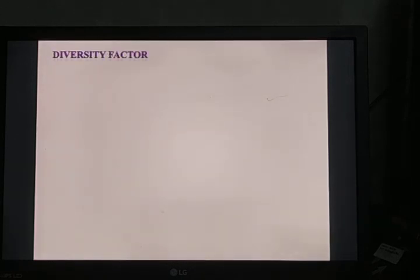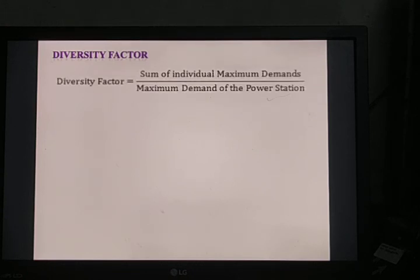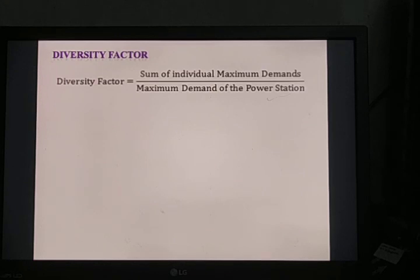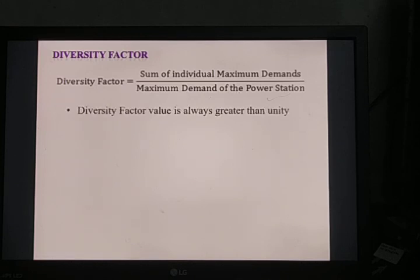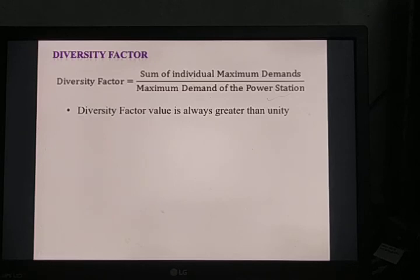Diversity factor is defined as the ratio of the sum of individual maximum demands of all consumers to the maximum demand on the power station. A power station is connected to various types of consumers — domestic load, industrial load, and so on — and these loads are different. The sum of all individual maximum demands divided by the maximum demand on the station gives the diversity factor. Diversity factor is always greater than 1, because the maximum demand on the power station is always less than the sum of individual maximum demands.